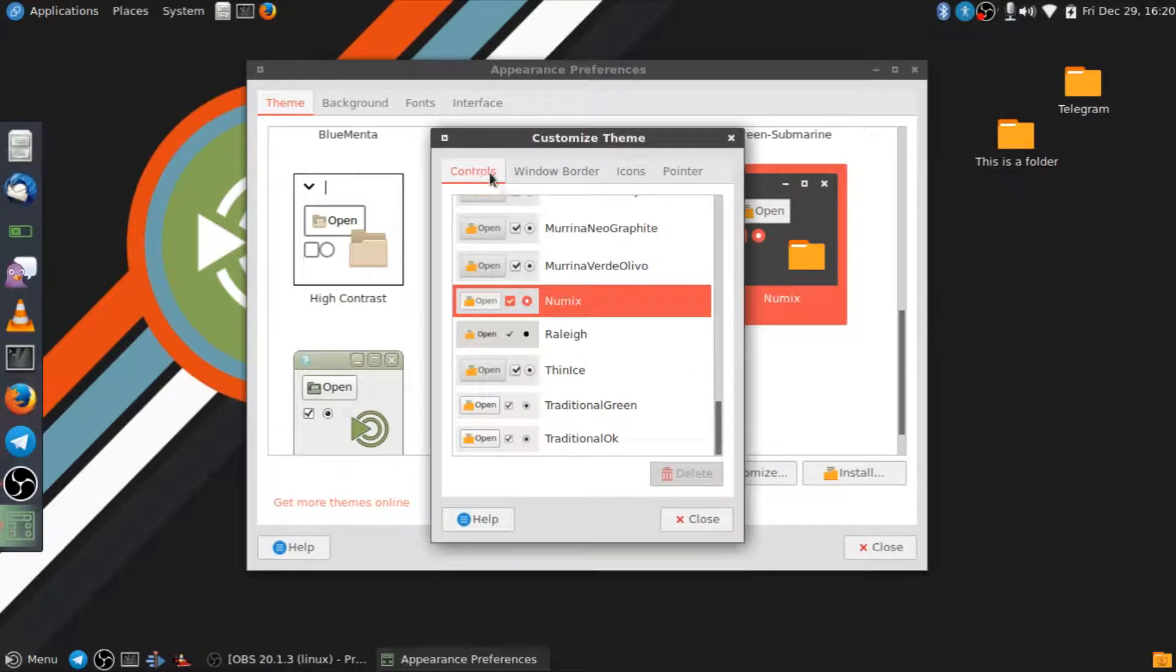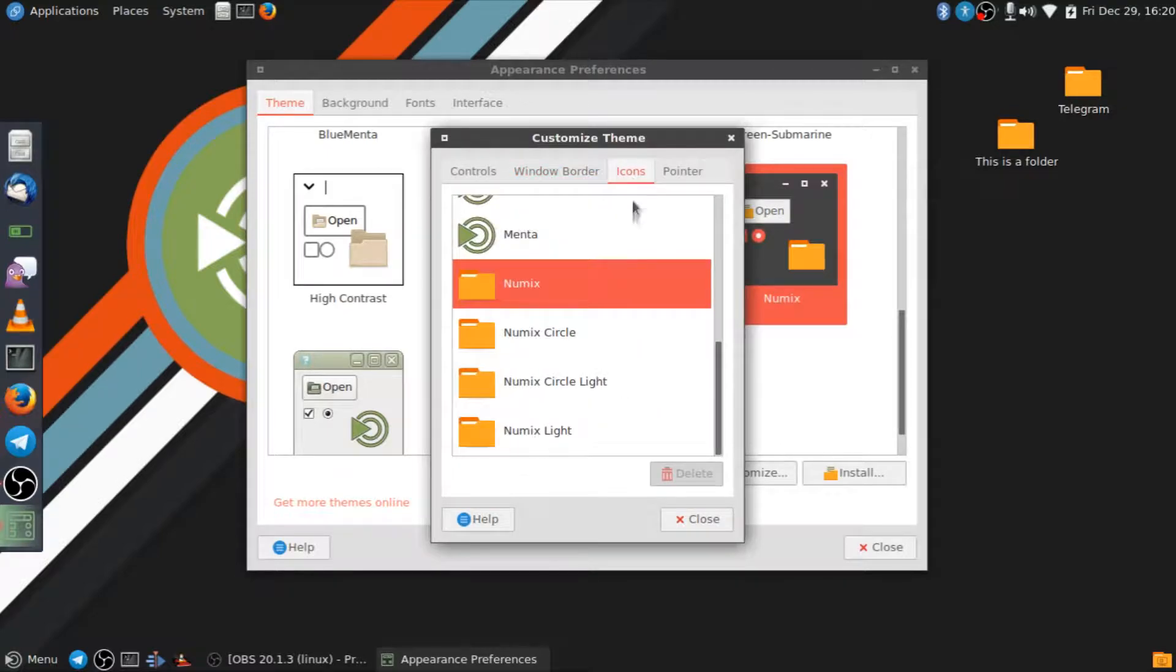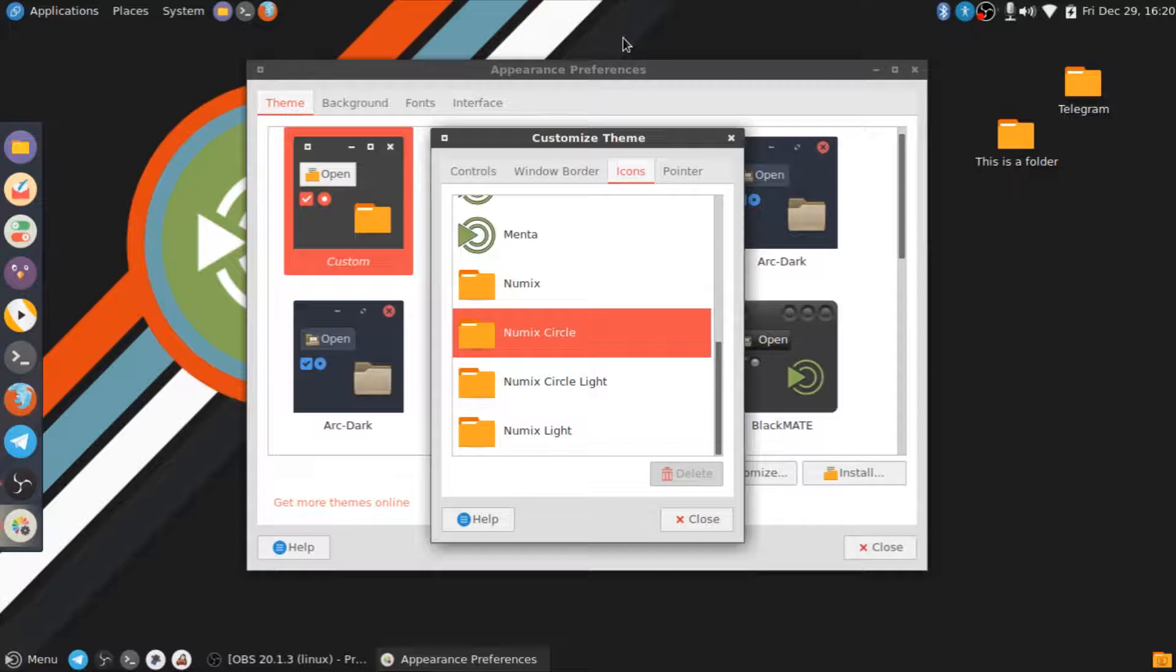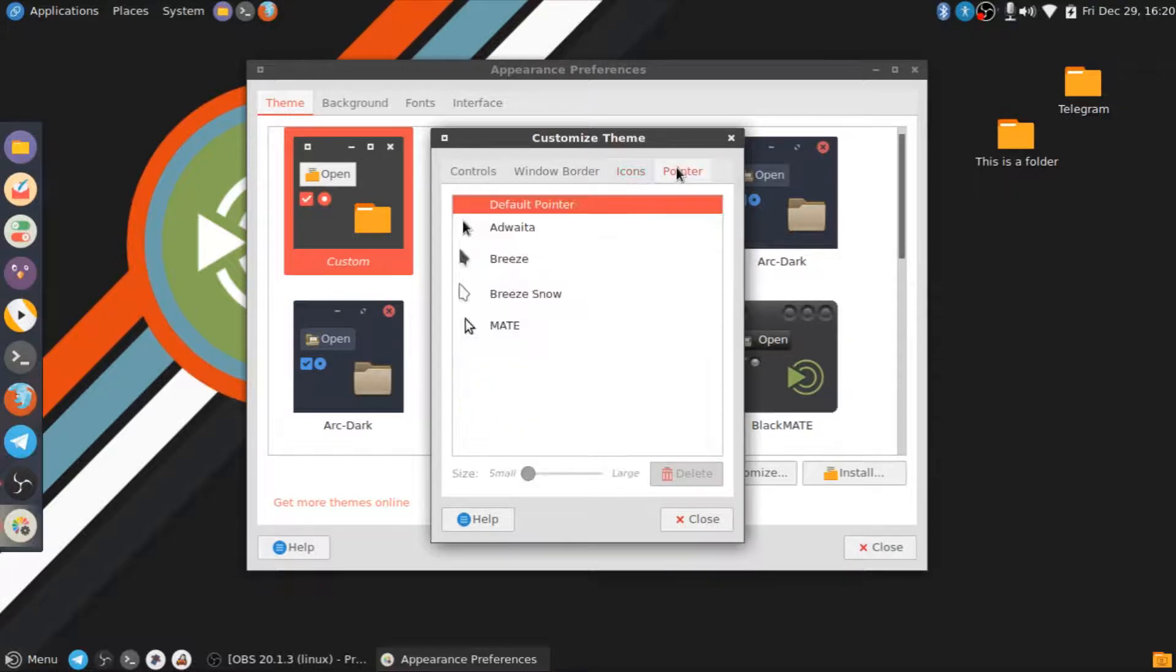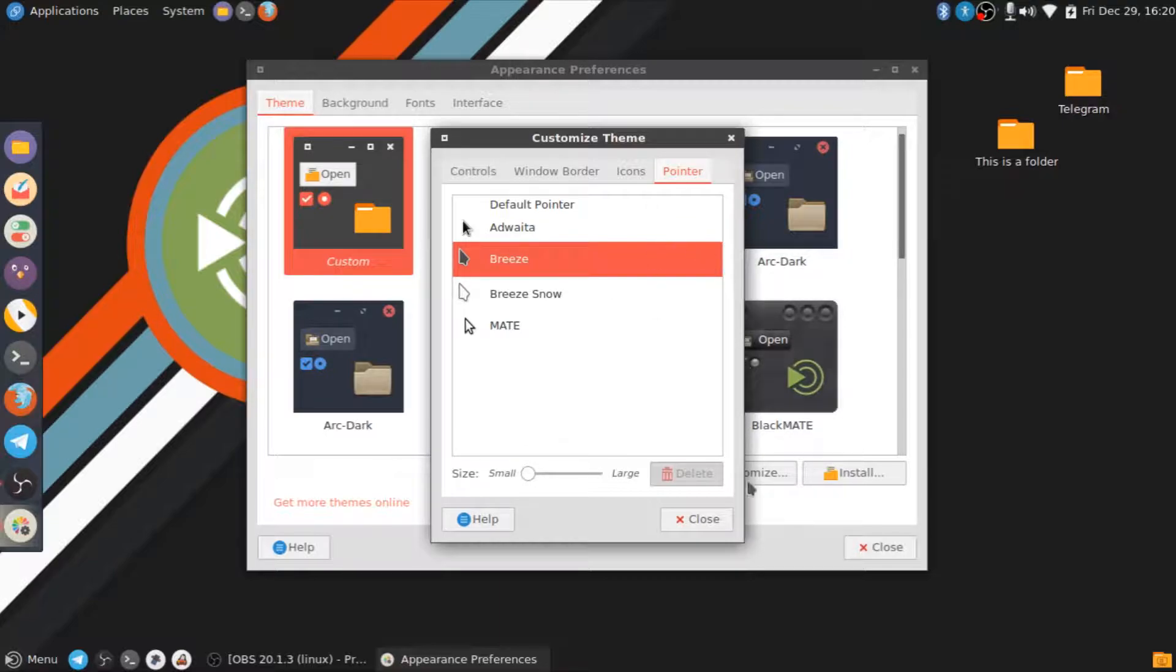So my controls is Numix. My window border is Numix. My icons, they're supposed to be Numix Circle, but as you saw earlier, I accidentally changed them. So that's Numix Circle, and this is normally Breeze as well, as you saw at the beginning of this video. So in my opinion, this just looks like a very nice, flat-themed Karora Mate setup.